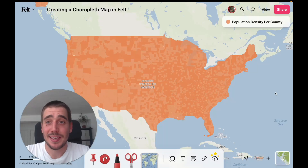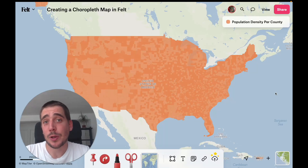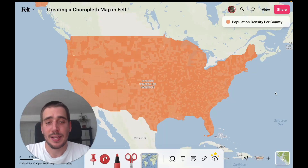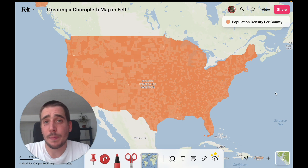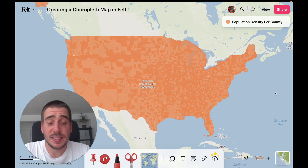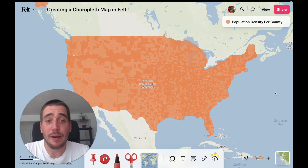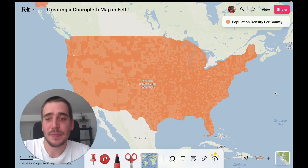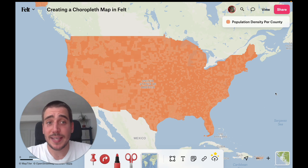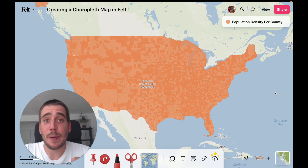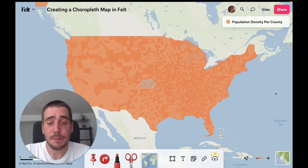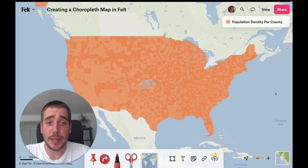Hey! In this video I'm going to show you how to create a choropleth map in Felts. If you don't know what a choropleth map is, it's basically a map showing polygons that are styled by a numeric variable — colored by a numeric variable. In this case we're going to create a map of population density per county in the US.